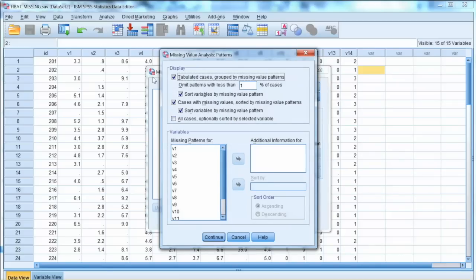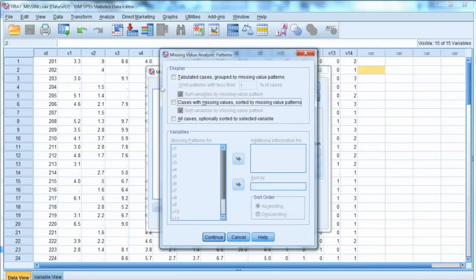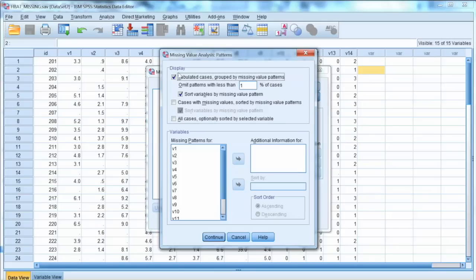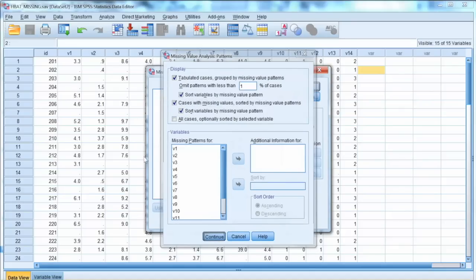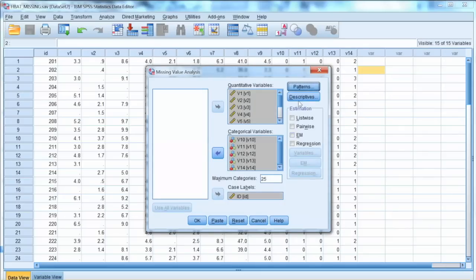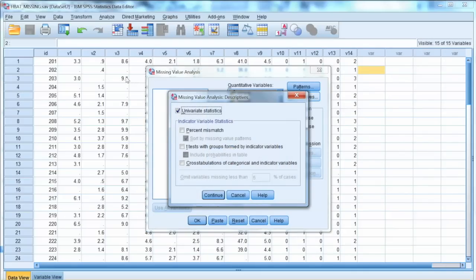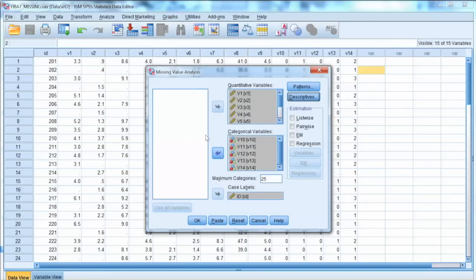Then we select Patterns button. In the Patterns window, by default, all boxes are unchecked. We check Tabulated Cases box and Cases with Missing Values box. These will show us the patterns of missing values. Click Continue, and then we select Descriptive, and then check Univariate Statistics box. Click Continue, and then click OK.